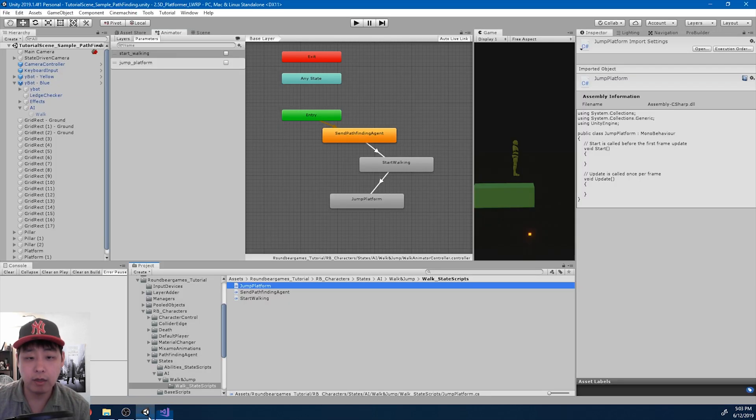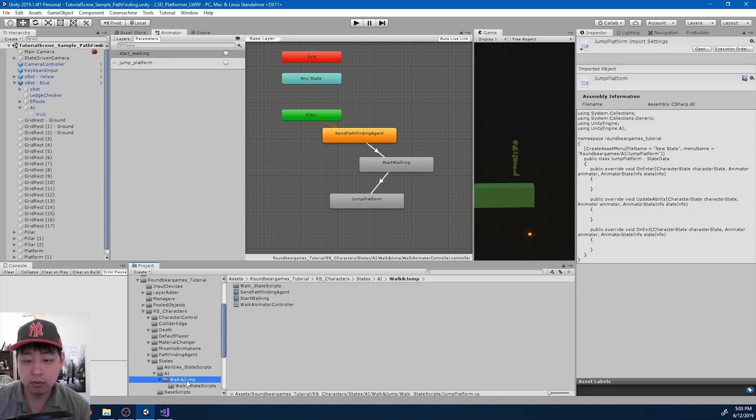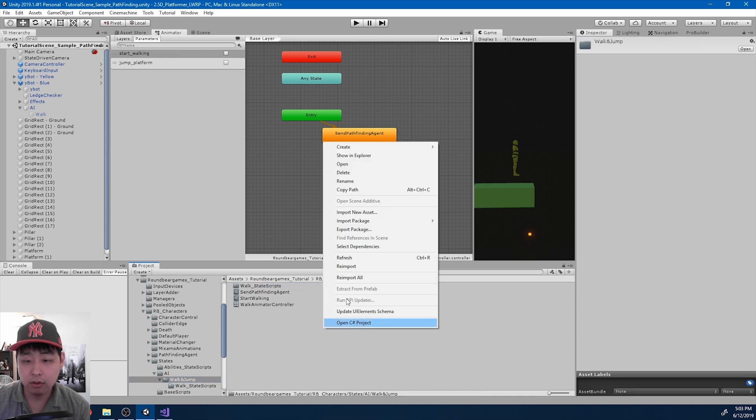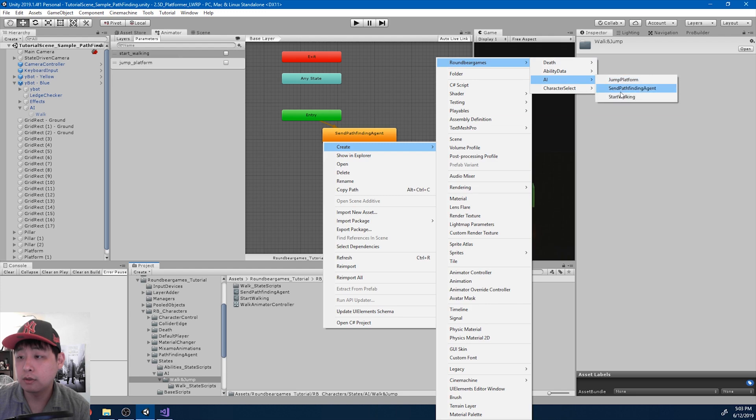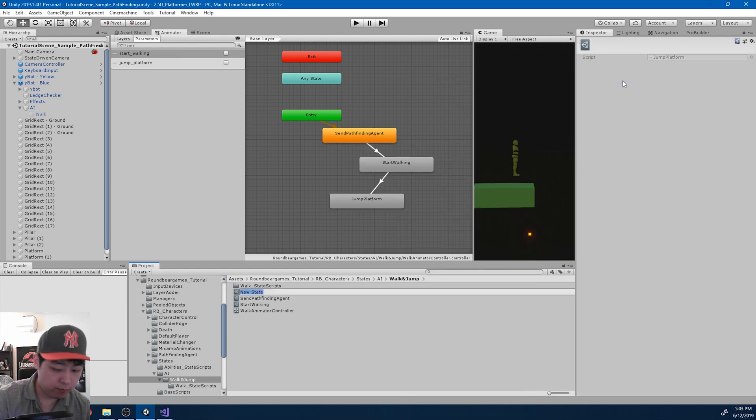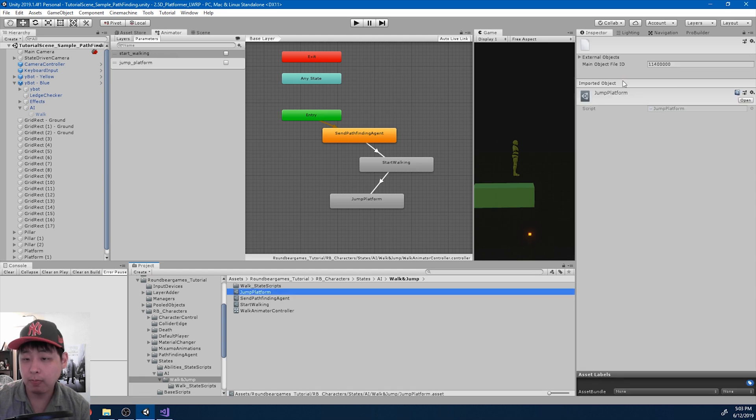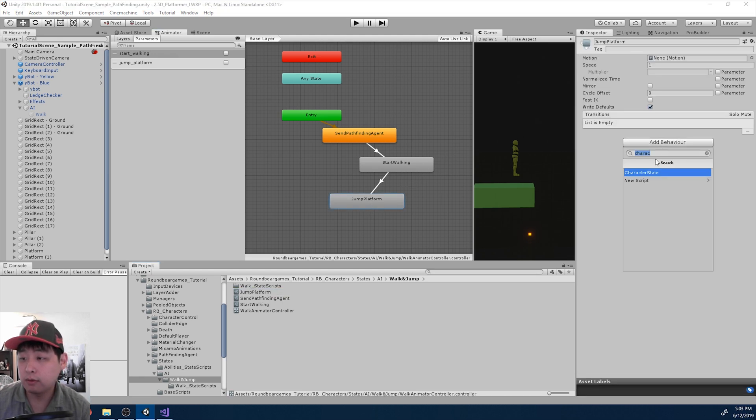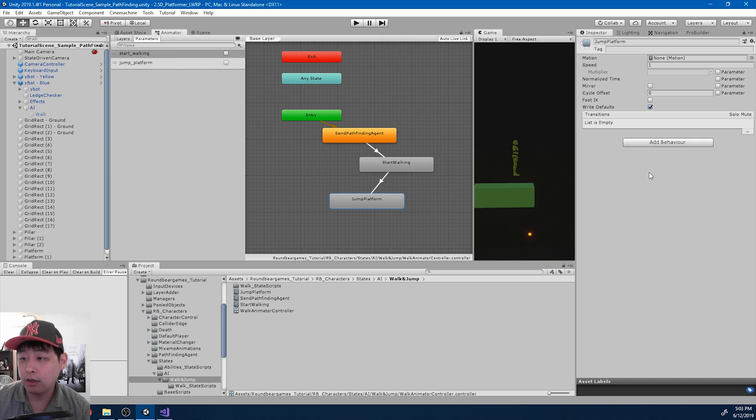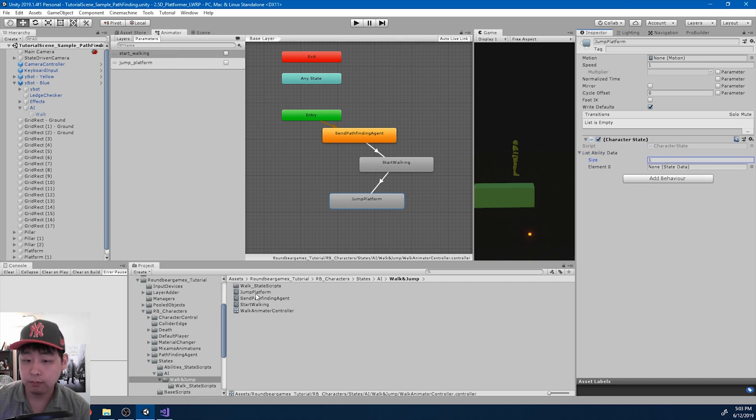I'm gonna go back and create the scriptable object. Jump platform, name it jump platform. And I'm gonna add it to this state. Character state, add a slot, drag in the jump platform ability.